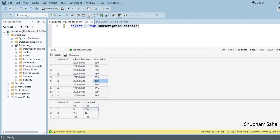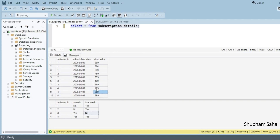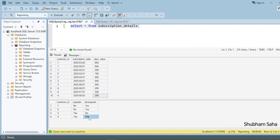For customer_id 3, first time is 499 and second time is 599, so customer_id 3 upgraded their plan — upgrade: Yes, downgrade: No. For customer_id 4, first time is 299 then 399 (upgrade), then back to 299 (downgrade), so the output is upgrade: Yes and downgrade: Yes.